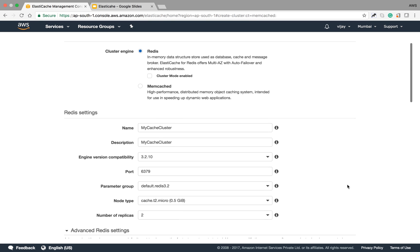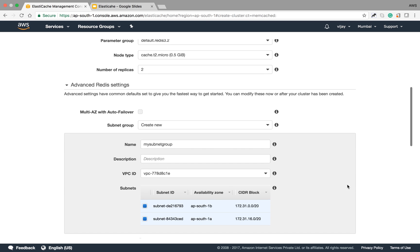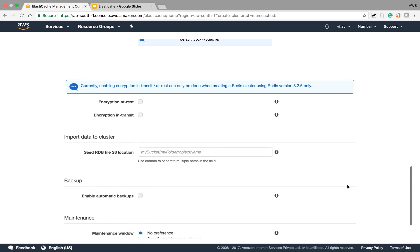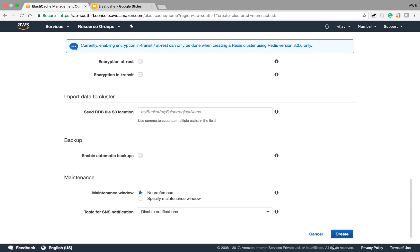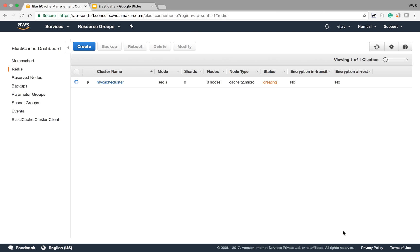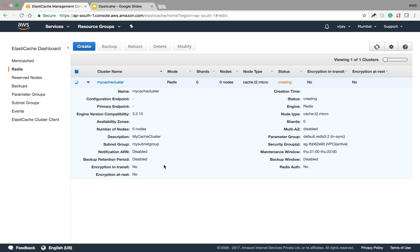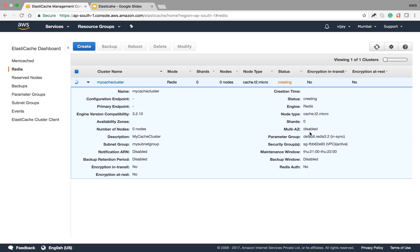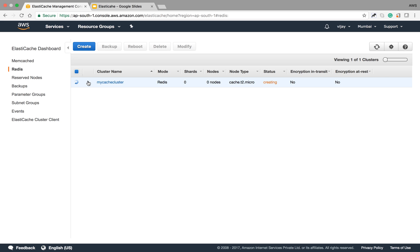Let's create this Redis cluster. The cluster is now creating, and you can see the configuration here. The status is creating. You can see different configuration parameters for your Redis cache: engine, node type, parameter group, security group, and number of nodes. The endpoint will be provided once it's created. We need to wait for some time as this will take time to create.